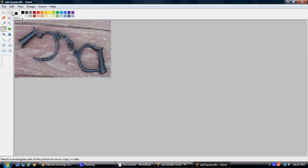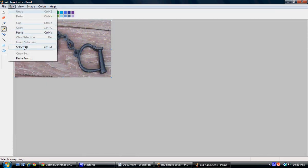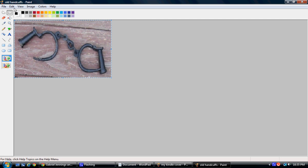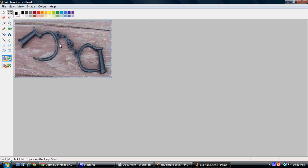I'm going to go to Edit, Select All, and then Edit, Copy. I can also use Control-A for Select All and Control-C for Copy.